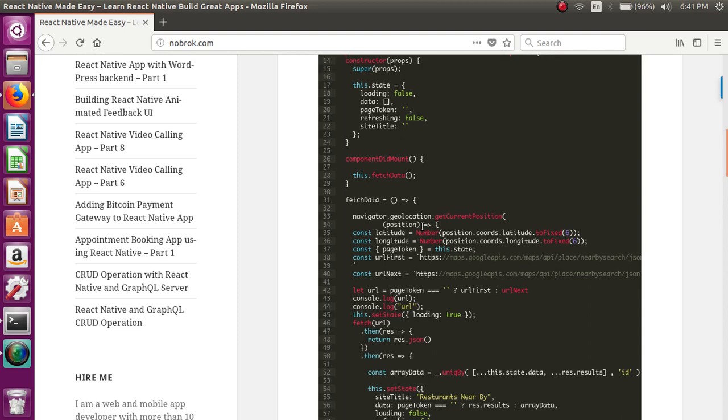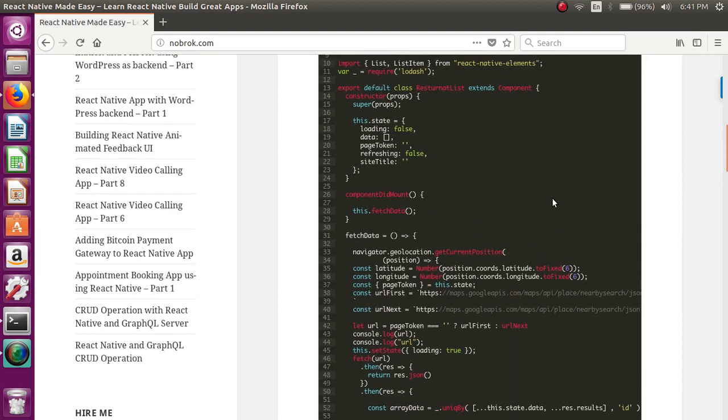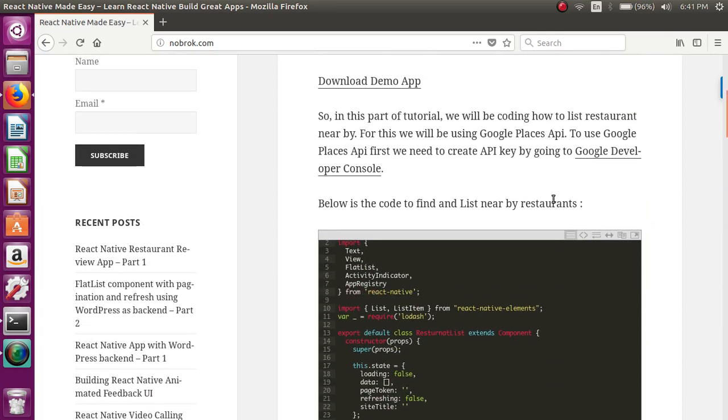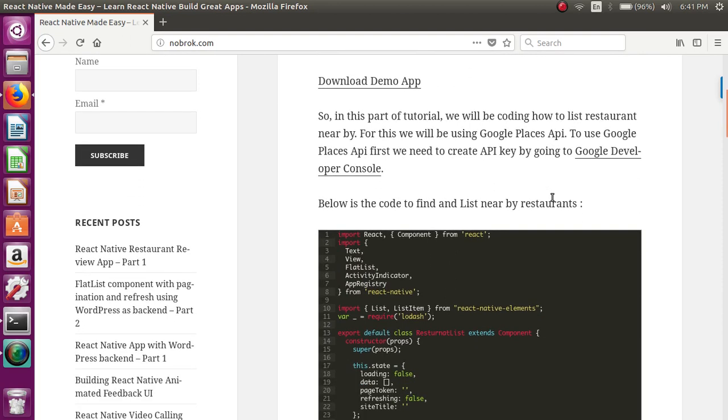We are using that latitude and longitude in our Google Places API. To get the restaurants, we are using Google Places API. To use Google Places API, you need to first create an API key.